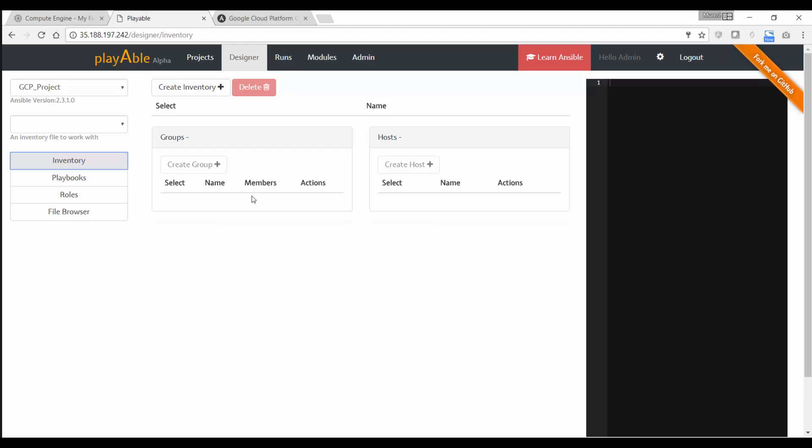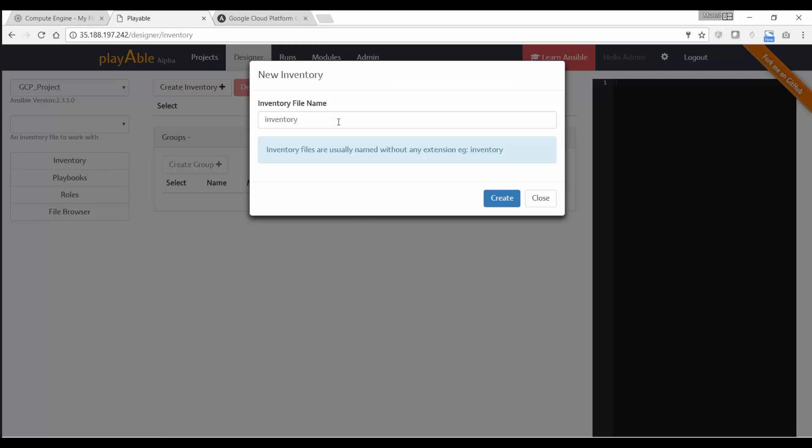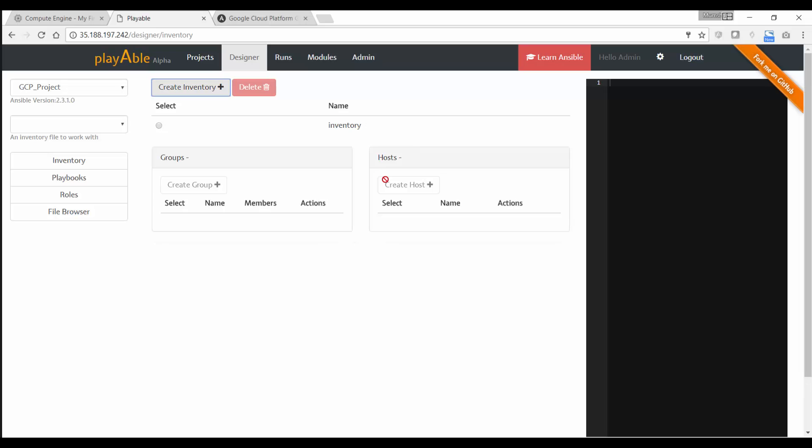This is the interface. So here we have all the inventory information like the groups and hosts. Currently, we do not have any. And on the right, we actually see the inventory file being generated automatically based on our actions. So we are going to first create a file. Click on create inventory. And we have inventory here. Given names, the name is inventory. So now we've created an inventory file.